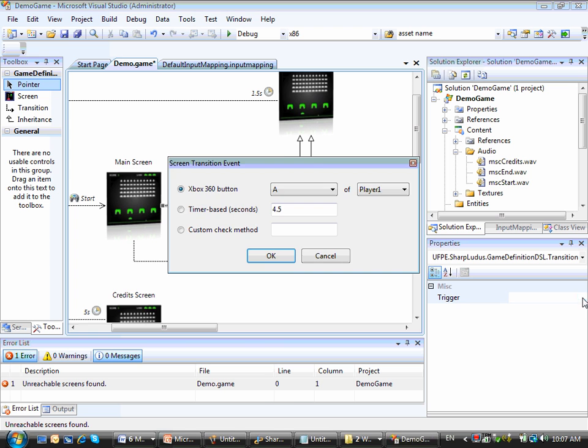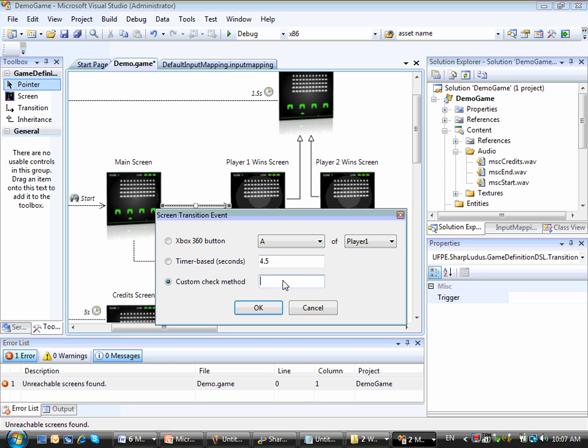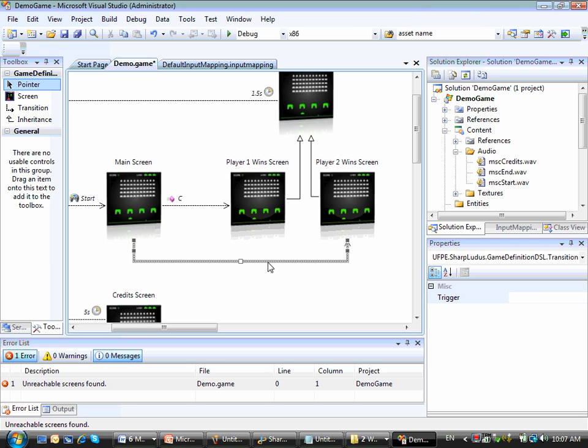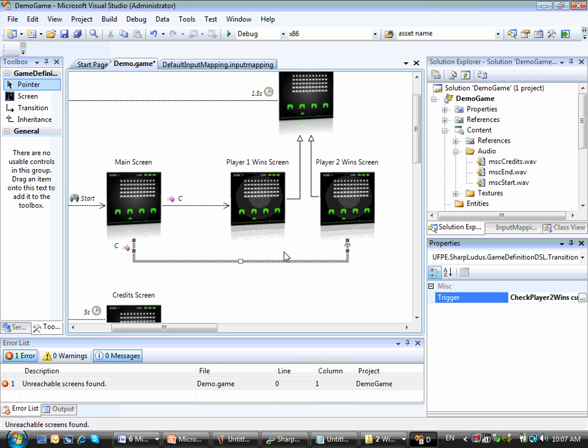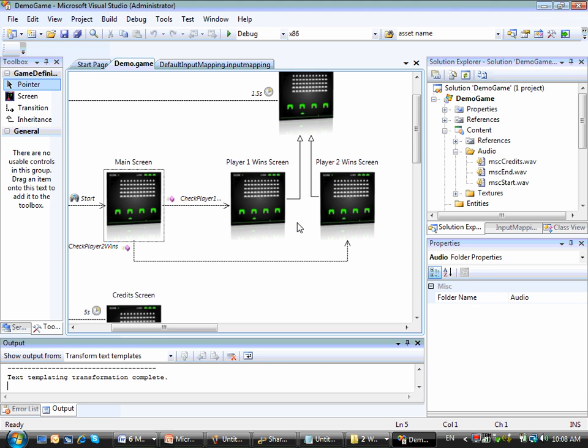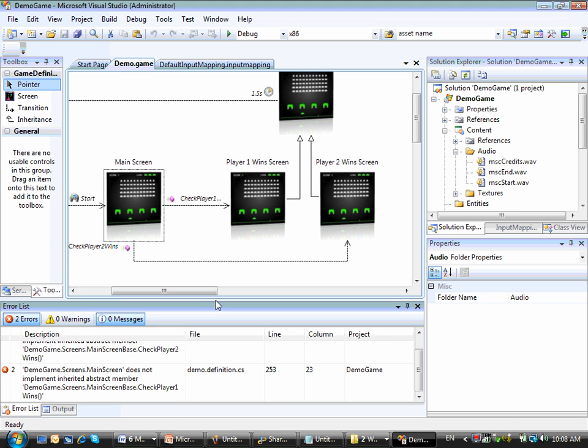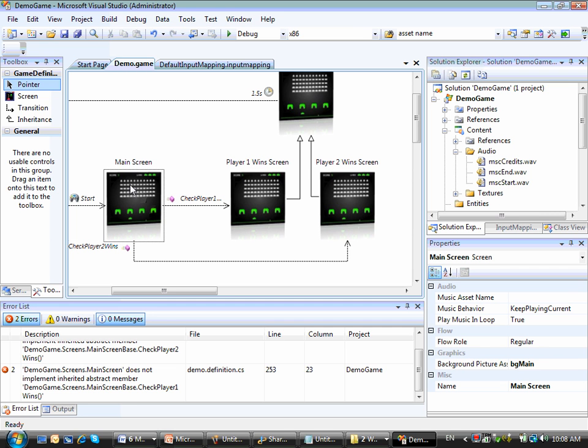And I should implement that method to tell if the player one is the winner or not. So let me call this method check player one wins. And this other method will be for the other screen, it will be check player two wins. Here they are. Alright, if I just regenerate the code right now and try to compile, I will get again a couple of errors. And this time they are telling me, hey, you told me you would be implementing these methods, check player two wins and check player one wins here in the main screen. But I didn't see them. So let's do that. Let's implement those methods.